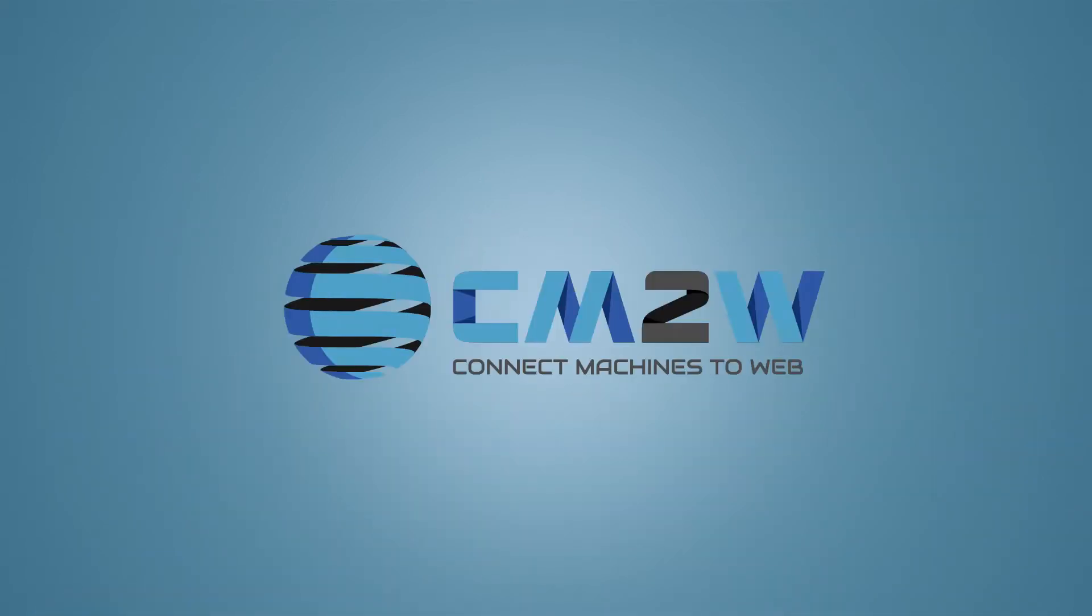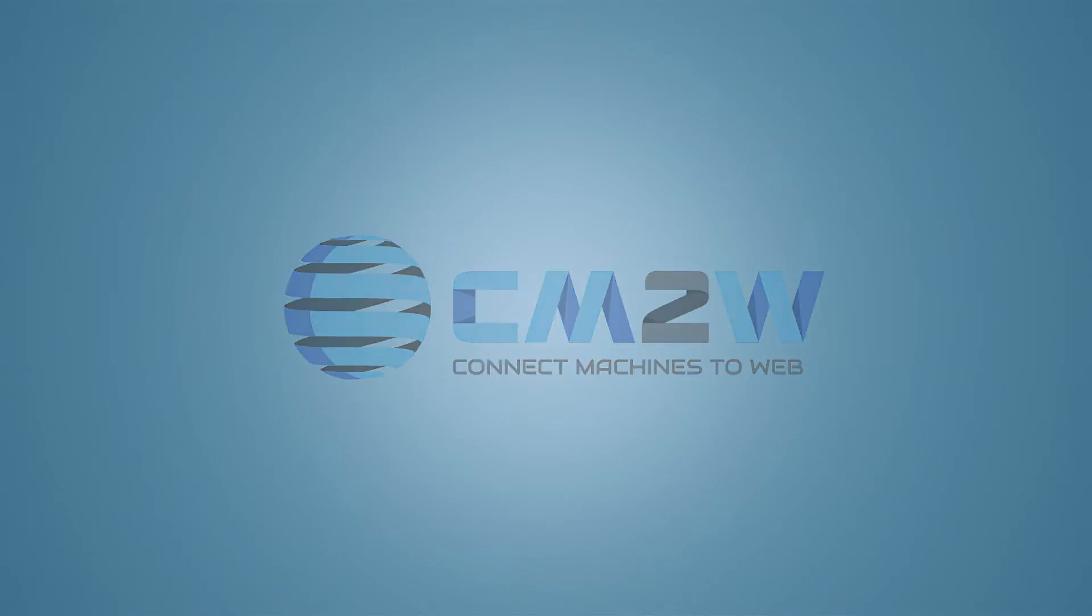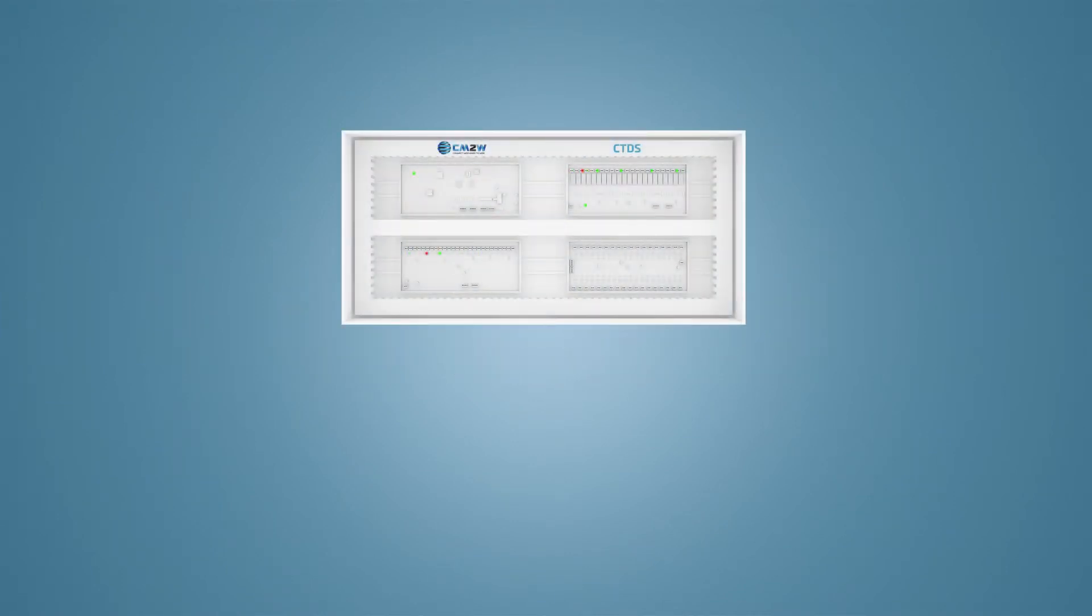We at CM2W can help you achieve all these key performance indicators. Our latest development, CTDS,